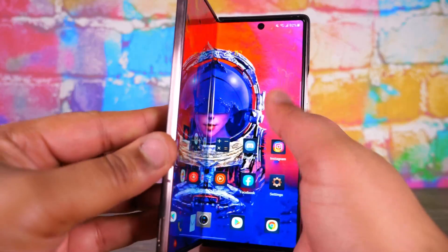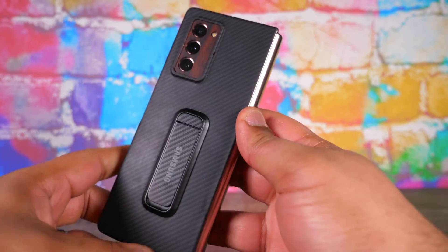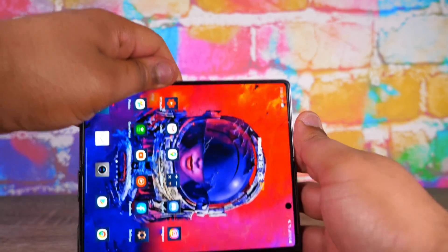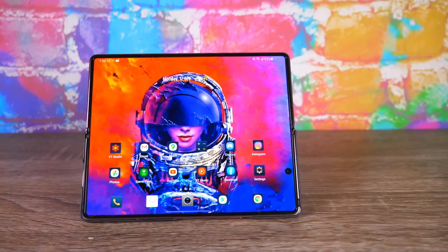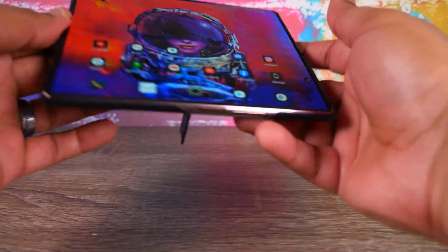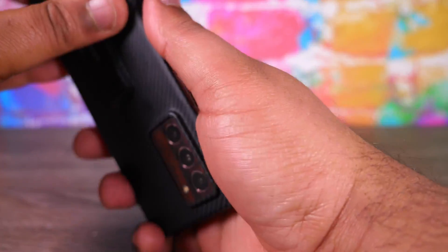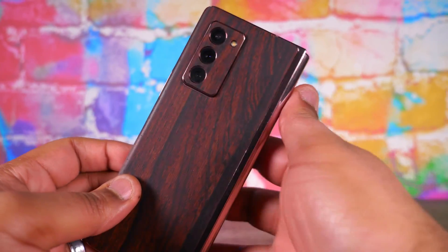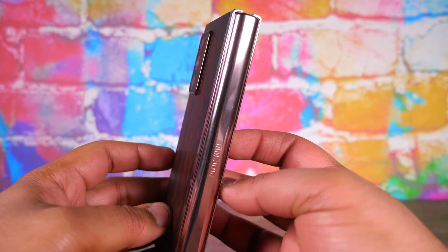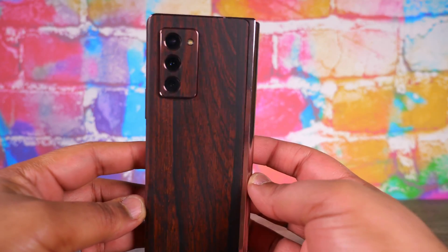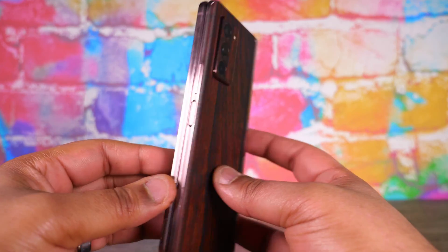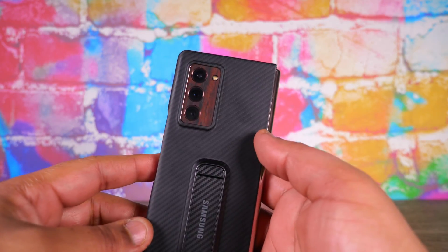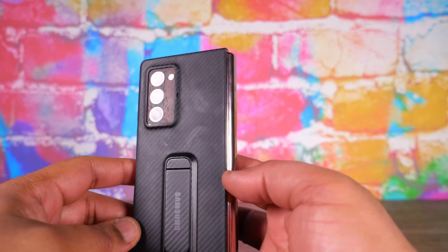Since we're here — this thing gets so dirty. Got my aramid case, pretty cool — there's a little kickstand built in, I think that's pretty nice. I also have the mahogany dbrand skin on here — I thought it went well with the Mystic Bronze. So we've got a carbon fiber wood connection going on here, came out pretty nice.